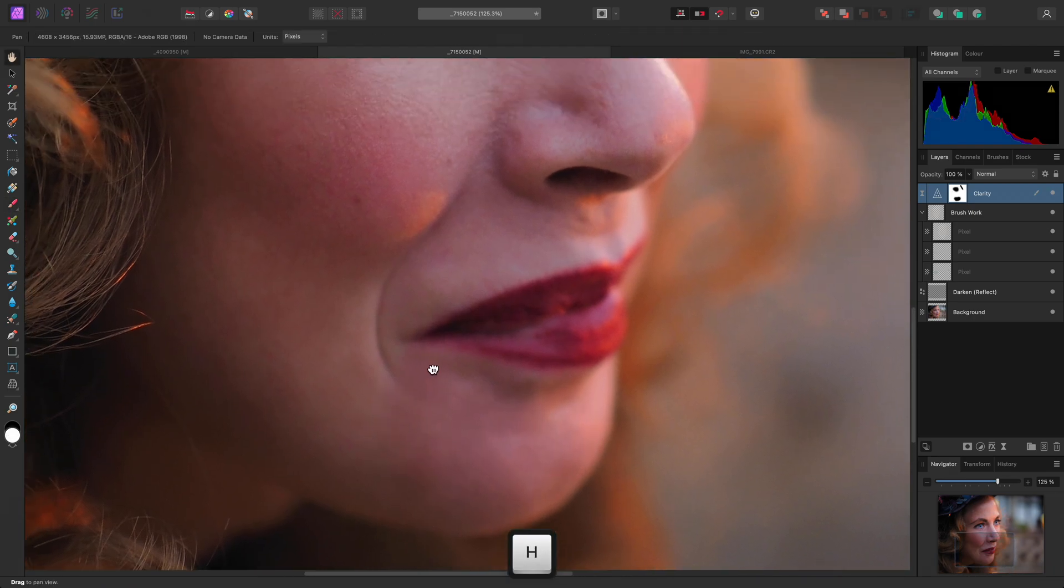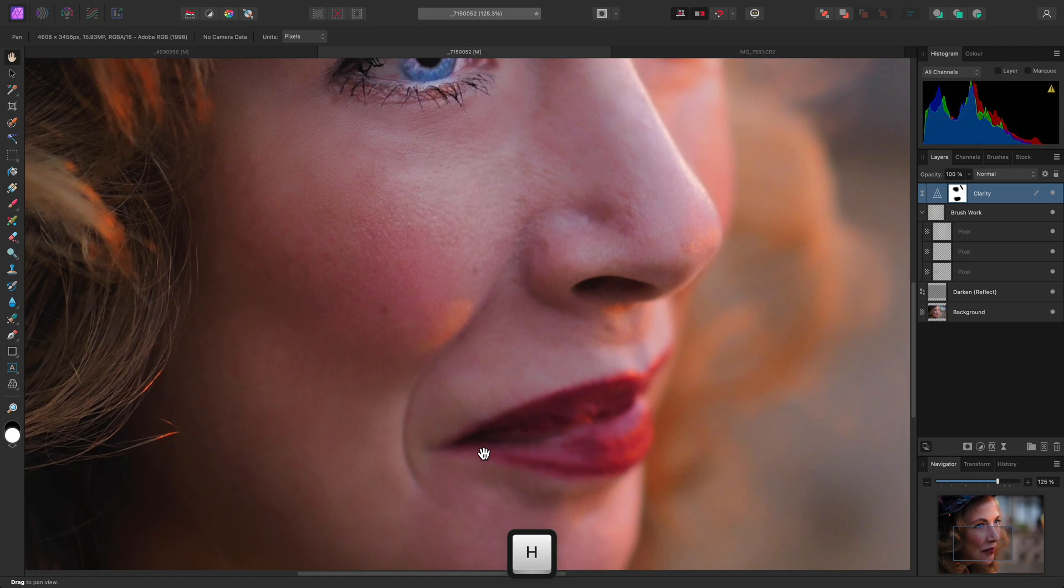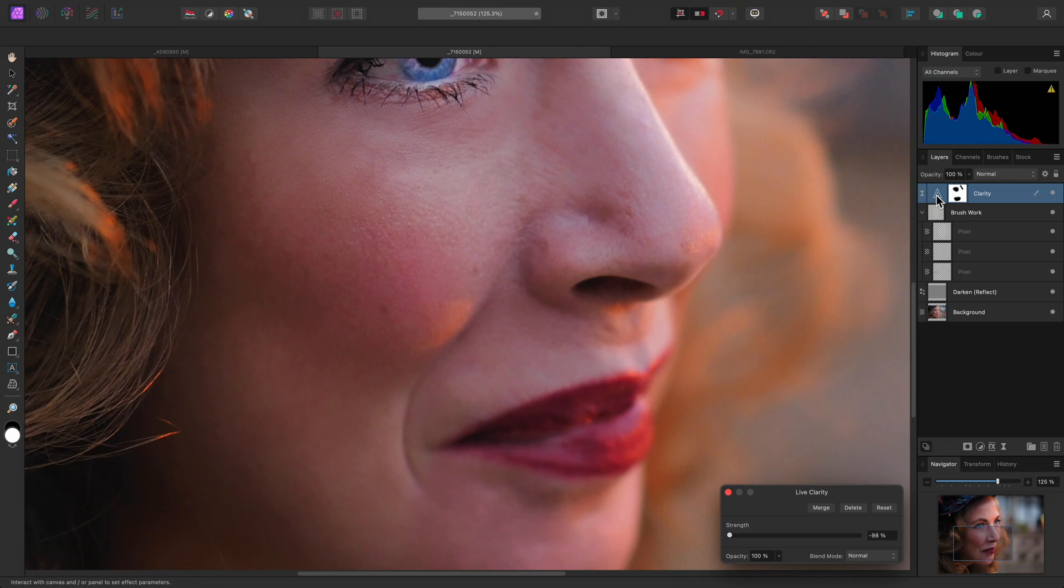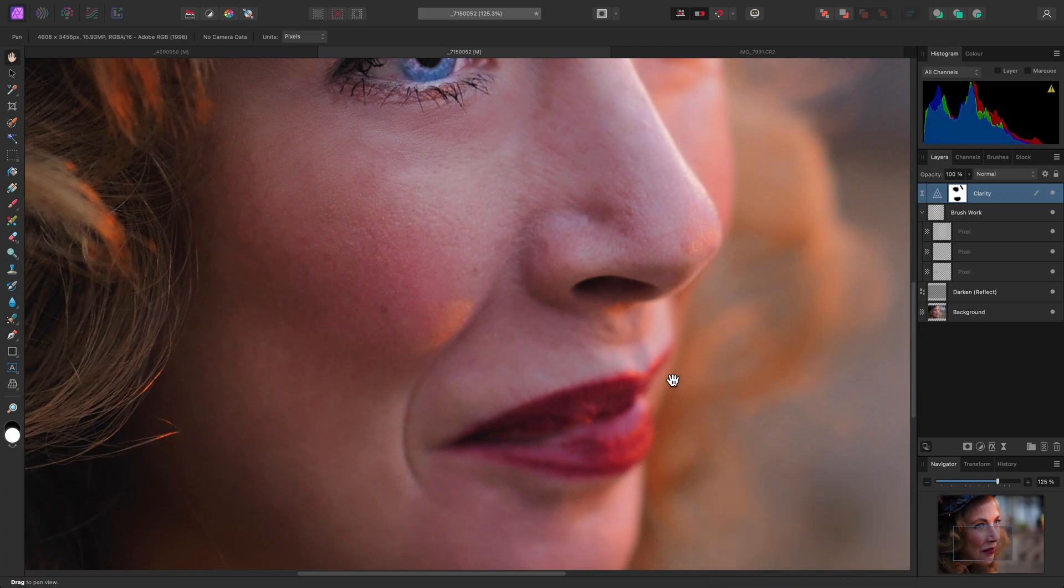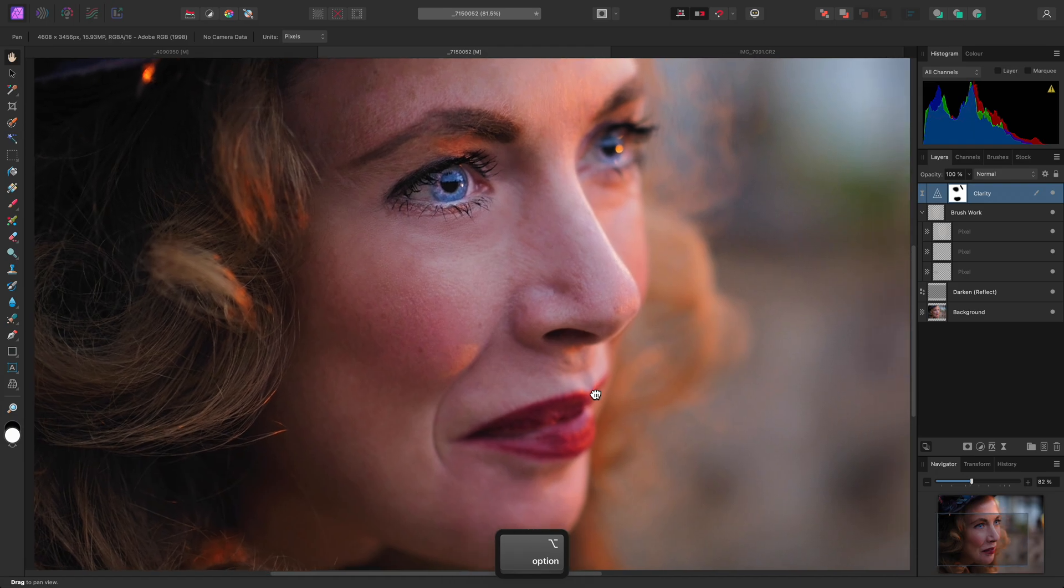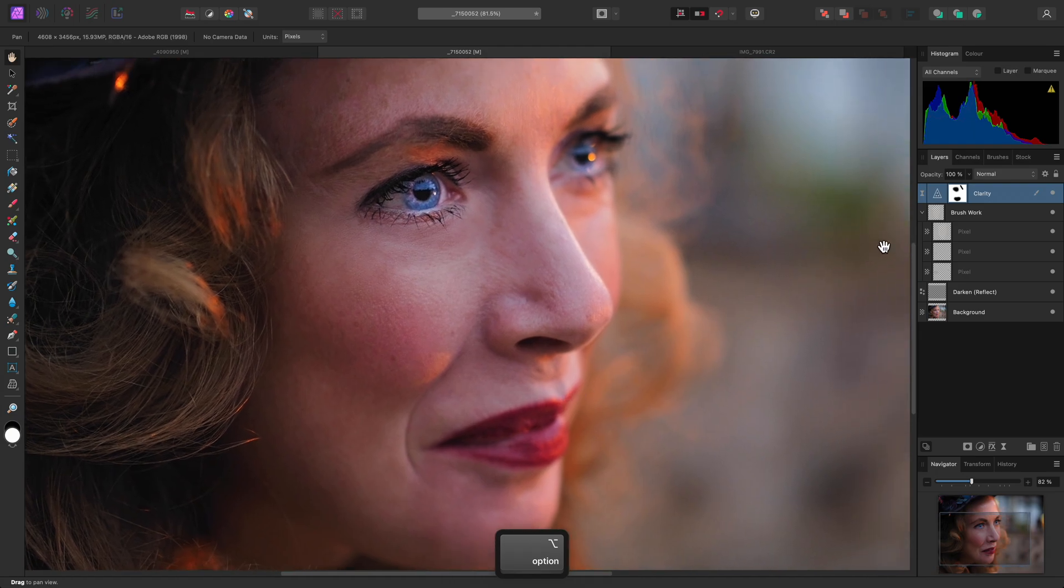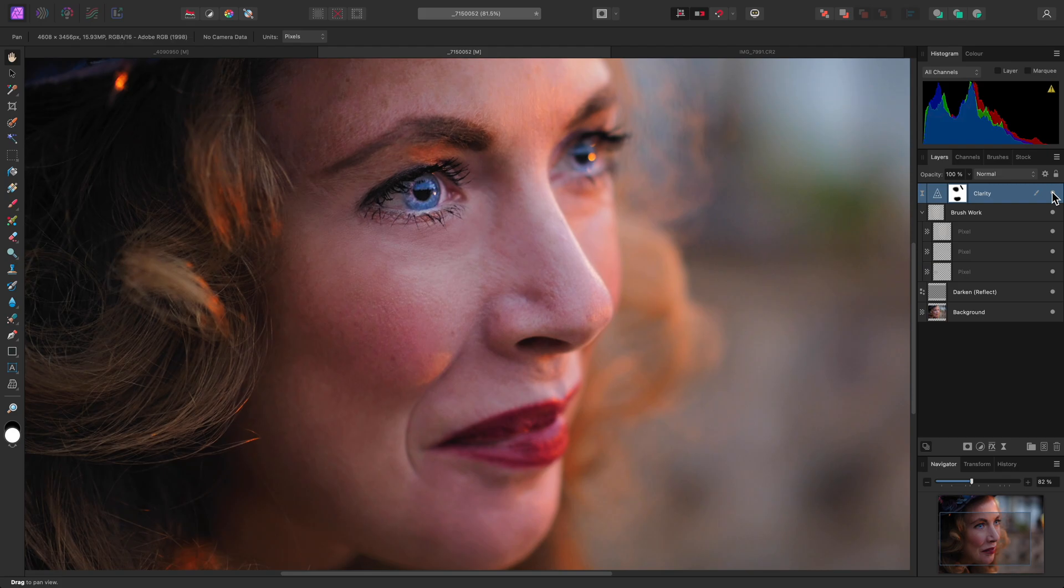If the effect is still too smooth, I can just single click on the clarity thumbnail icon here, and this will bring the dialog back up for me to experiment with the strength slider. And once again, I can just hide the clarity layer to see the before and the after. So, this is a nice subtle retouching technique that can be controlled in more detail.